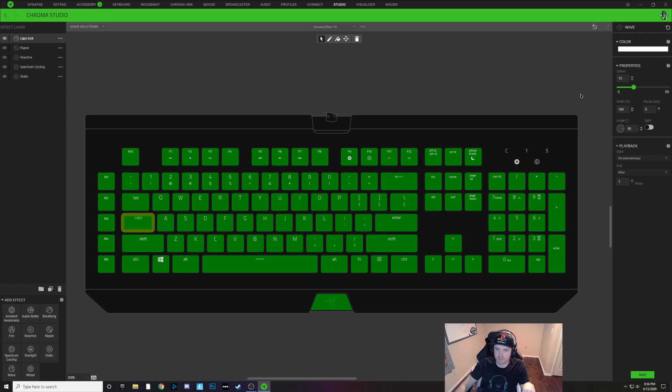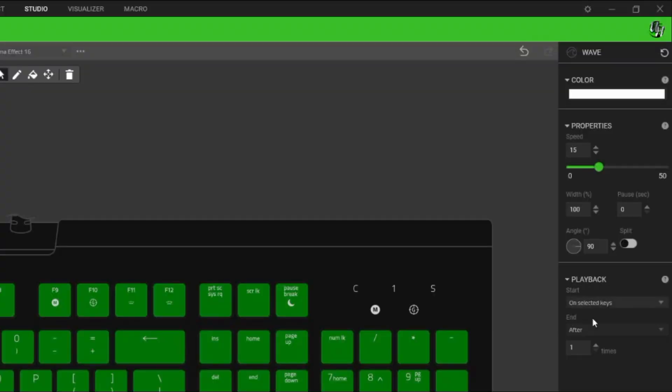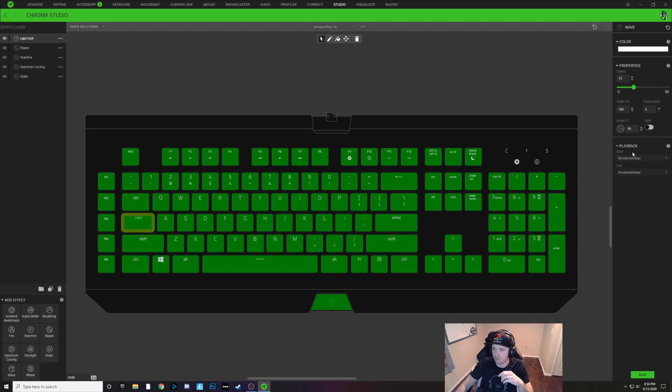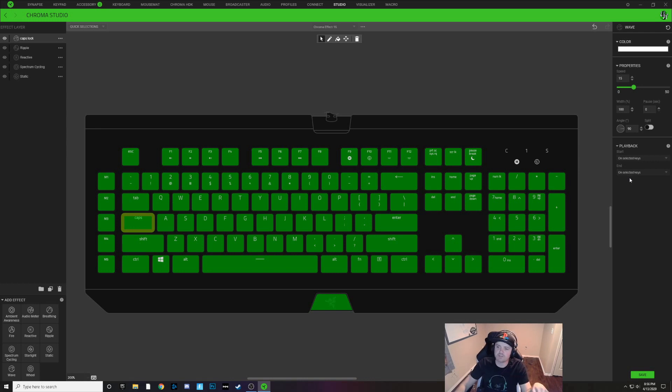But you also have to change the end. So under playback under end you have to click on that and change it from after to on selected keys. So it will start when this key is pressed and it will turn off when this key is pressed again. So I'll do that right there and I'll hit save.